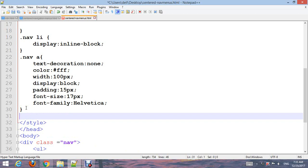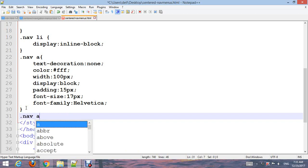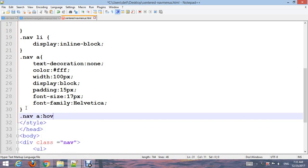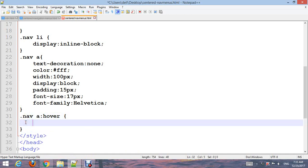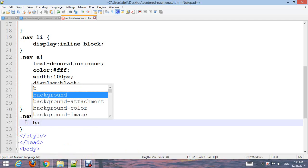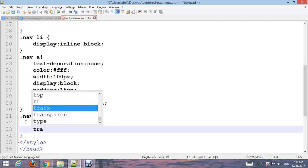Now create .nav a:hover. Set the background-color to #000 and transition to 0.4 seconds.